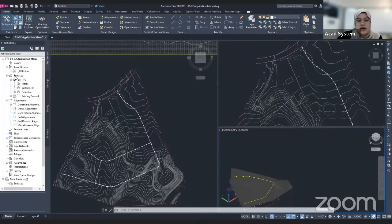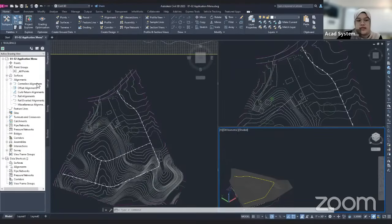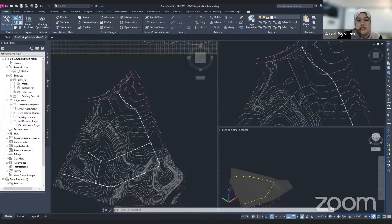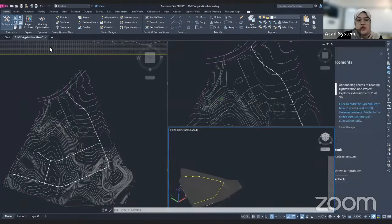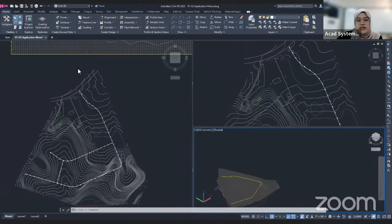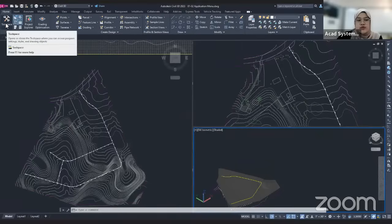For the surface, I only have two surfaces here, which are EG plus FG and existing ground. So for example, if you lose your tool space, and you want to enable it back, you can just go to the palette tab here and you can find there is a tool space option. Just click on that and it will appear again.